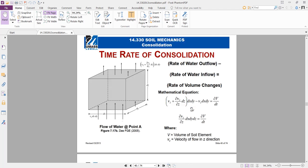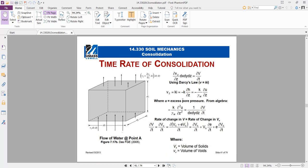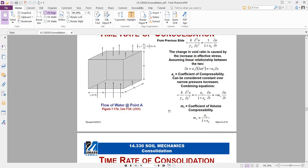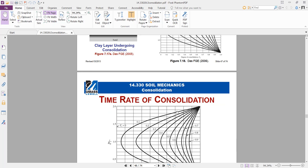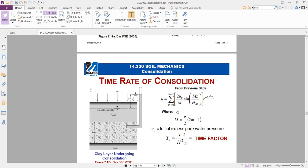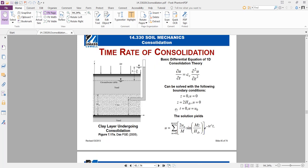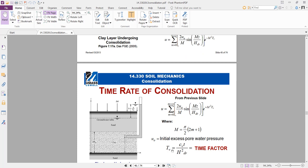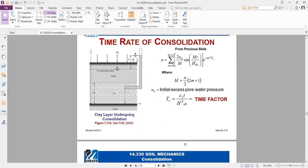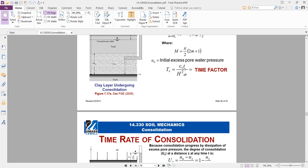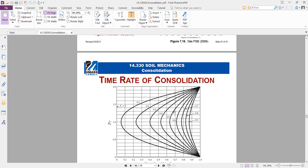Now for the mathematical background of consolidation: we don't need to go through the full mathematical derivation here. To calculate different factors: Tv is the time factor, which depends on cv — the coefficient of consolidation in the vertical direction. There is also a consolidation coefficient in the horizontal direction. Each soil has its characteristic cv and ch.